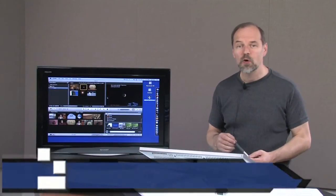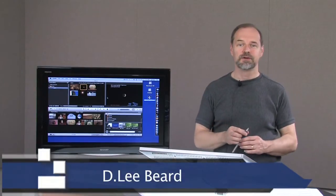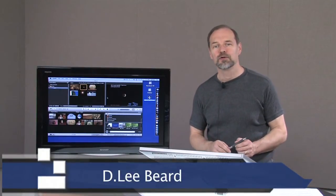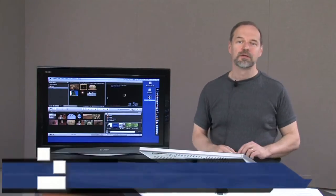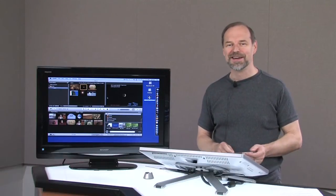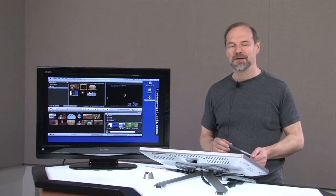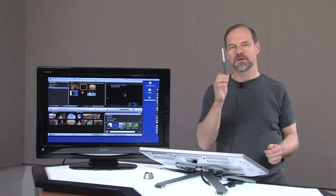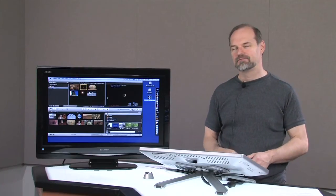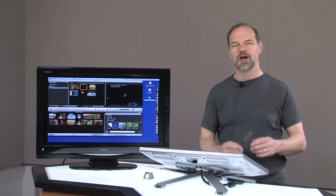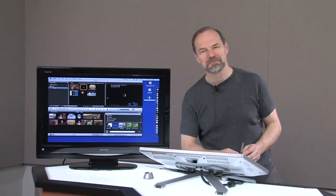Welcome to my iMovie 09 series of videos, helping to empower you with the fun and joy of creating video to better help you to express your ideas, thoughts, opinions, views, knowledge, whatever.